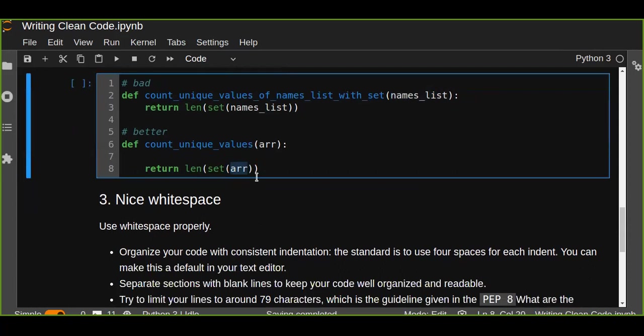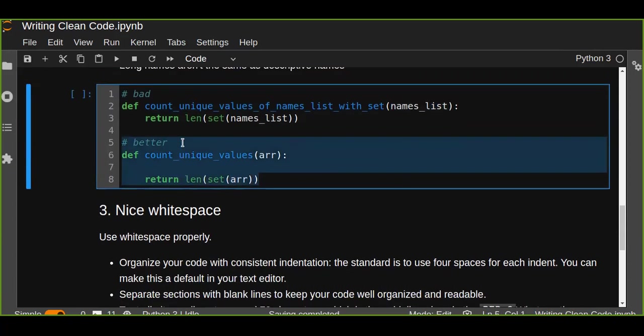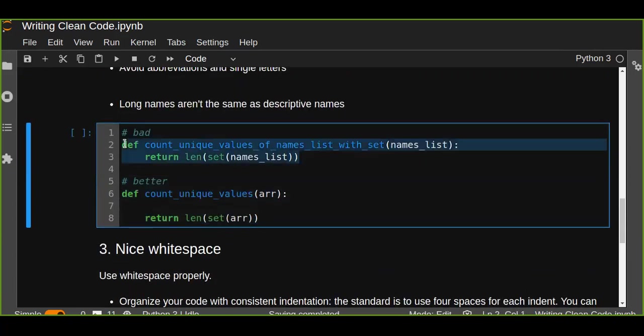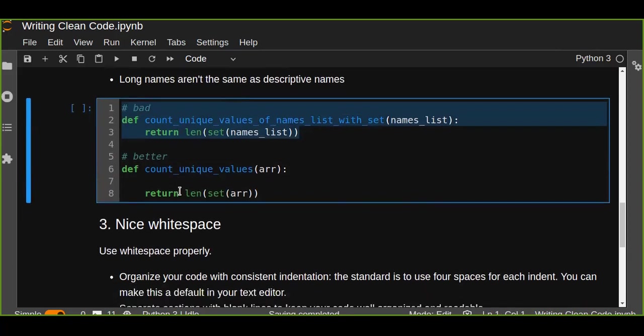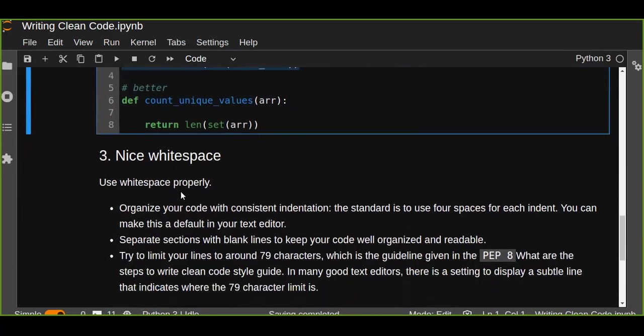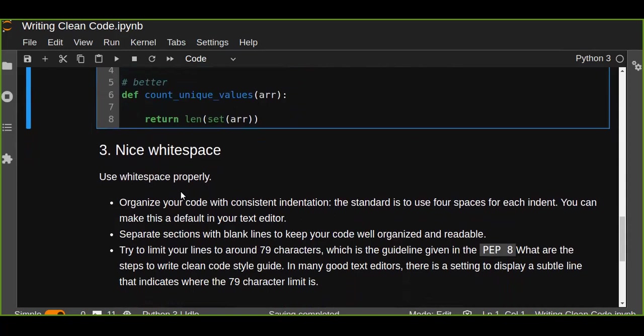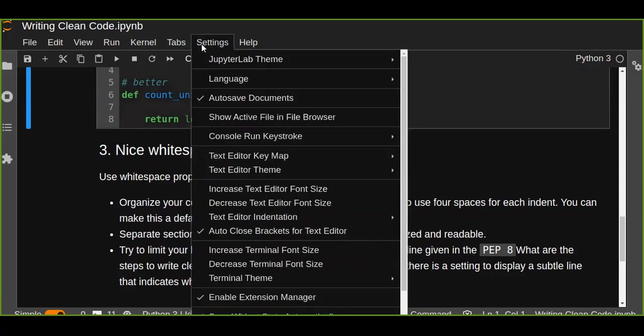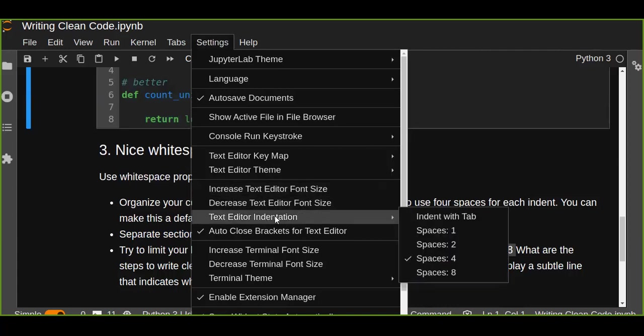This is a better way. The other most important thing while writing your code is nice whitespace. Use whitespace properly. Organize your code with consistent indentation. Indentation is very important while writing your code. It makes it readable. The standard is to use four spaces for each indent. You can make this a default in your text editor. For example, in Jupyter Notebook there is a default indentation of four, which is very useful.